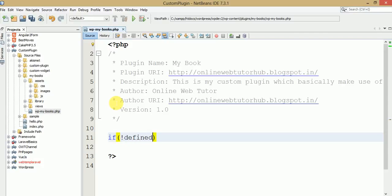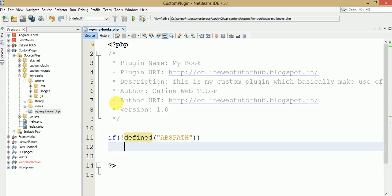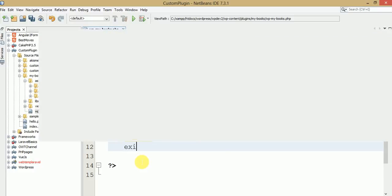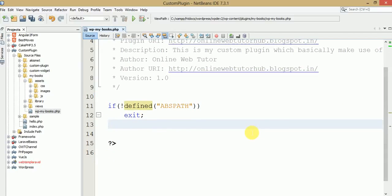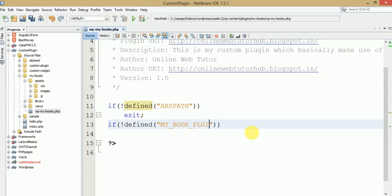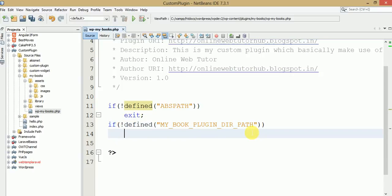So let's use 'defined' and here is ABSPATH. This is a constant that WordPress provides to check that the absolute path exists for our setup or not. If this constant does not exist, we simply exit. Otherwise we need to make some constants for the plugin, which basically contain the directory path as well as the plugin URL. So if not defined, let's say 'MY_BOOK_PLUGIN_PATH' — if it is not found, I need to make it using define.